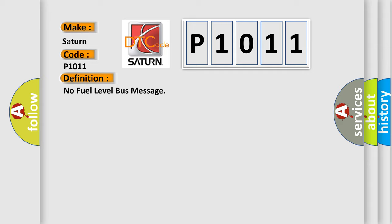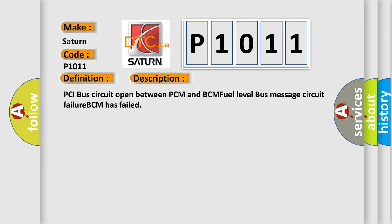And now this is a short description of this DTC code: PCI bus circuit open between PCM and BCM, fuel level bus message circuit failure, BCM has failed.